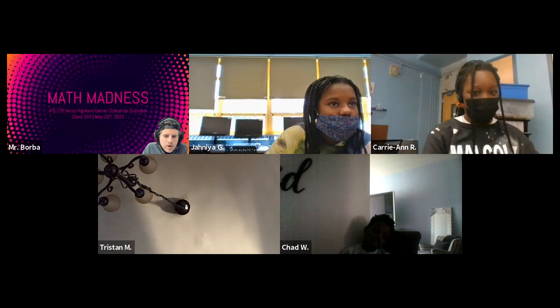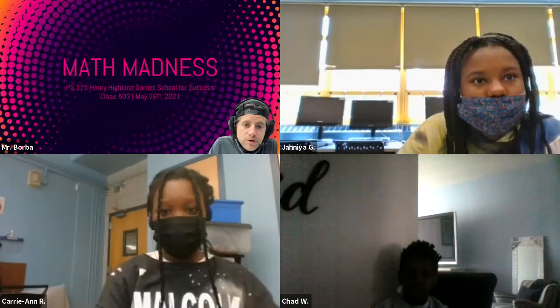Also, same goes for Ms. Roman. She was part of the team responsible for helping put this together. And of course, I'm Mr. Borba. I'm going to be the host for today.